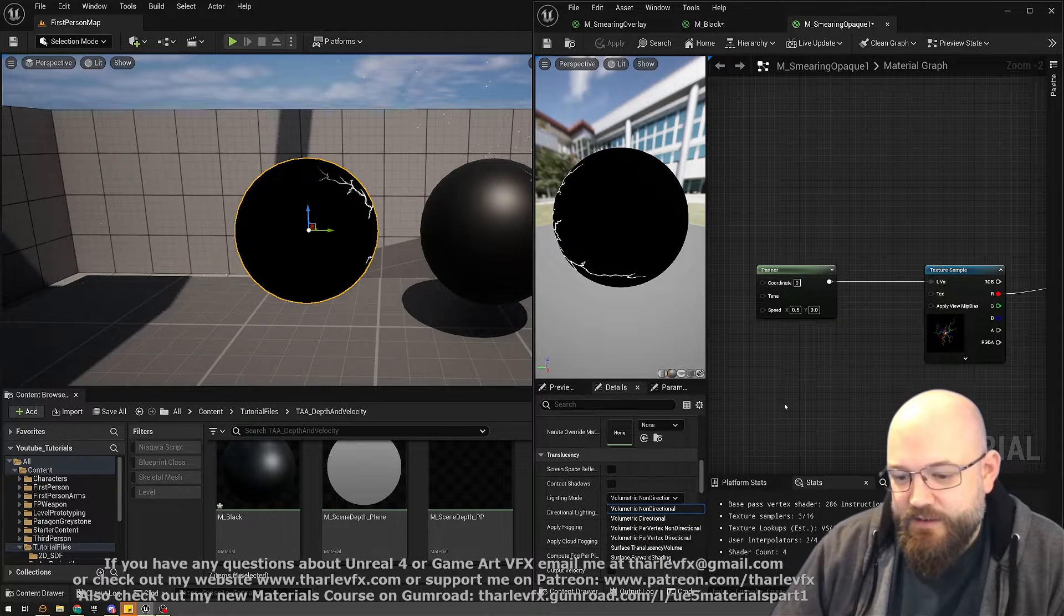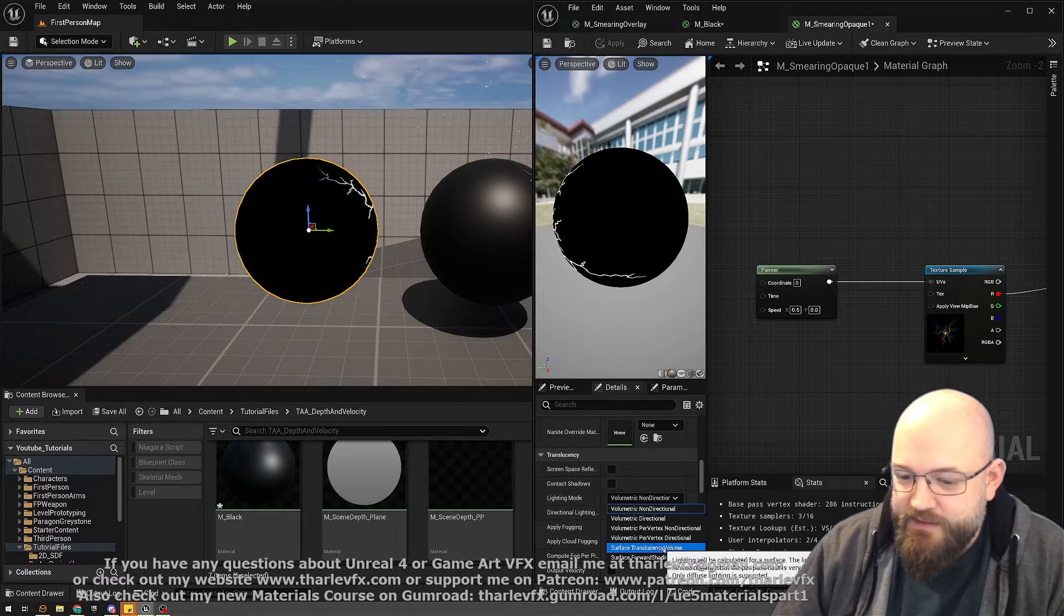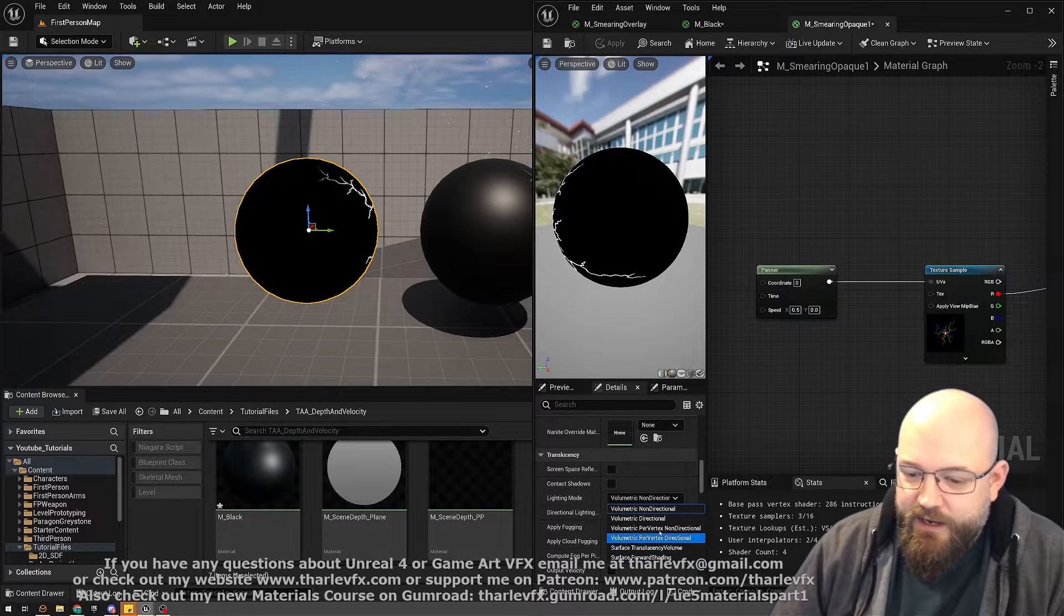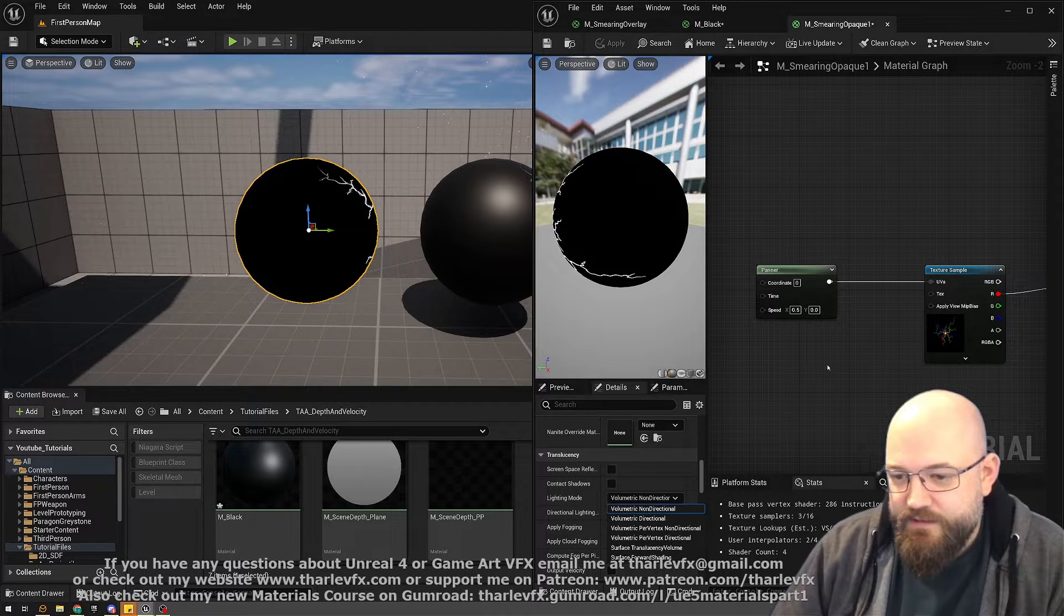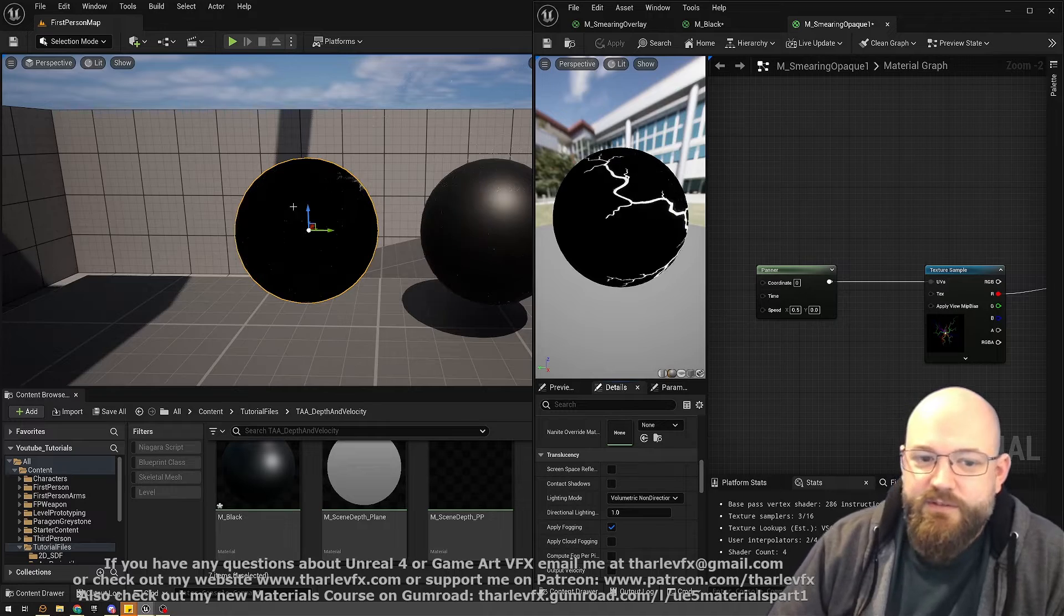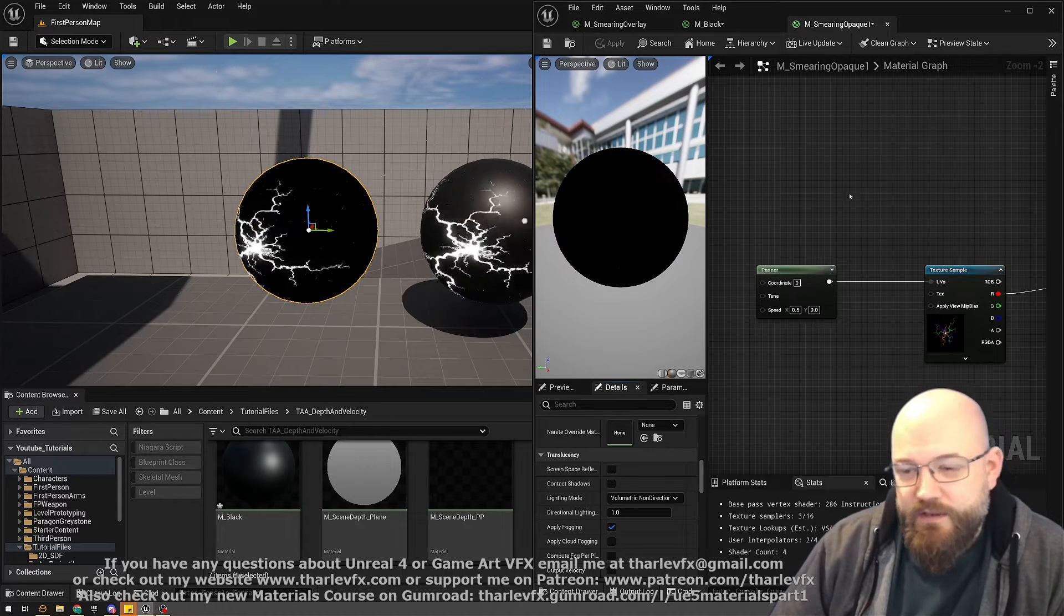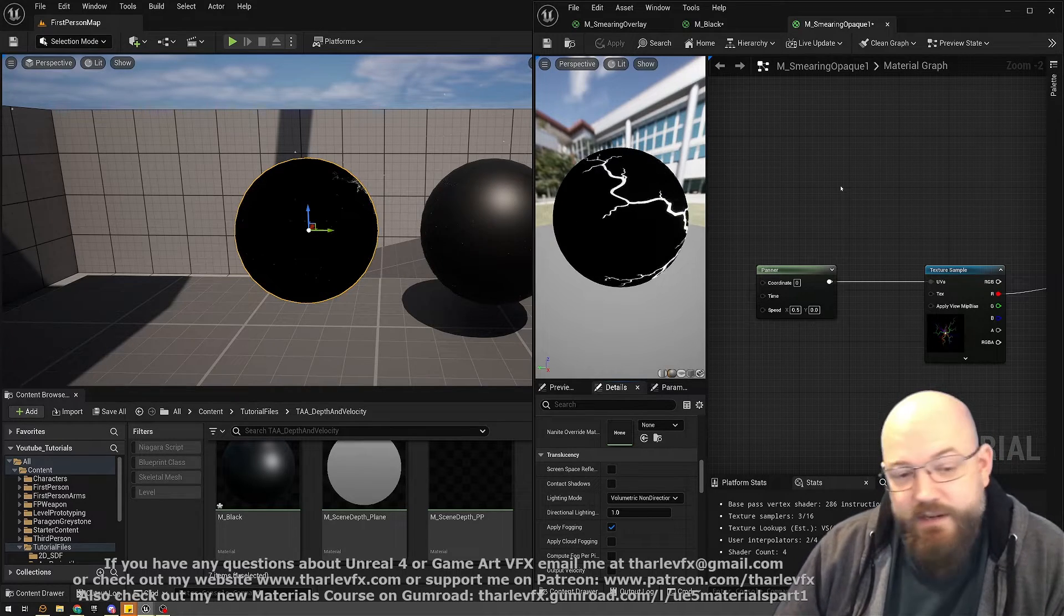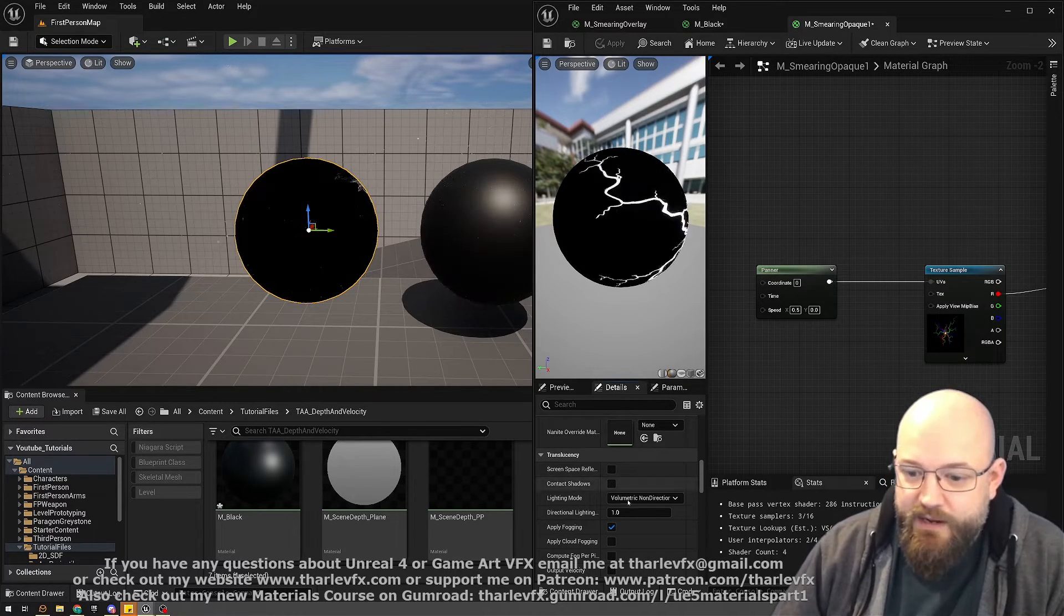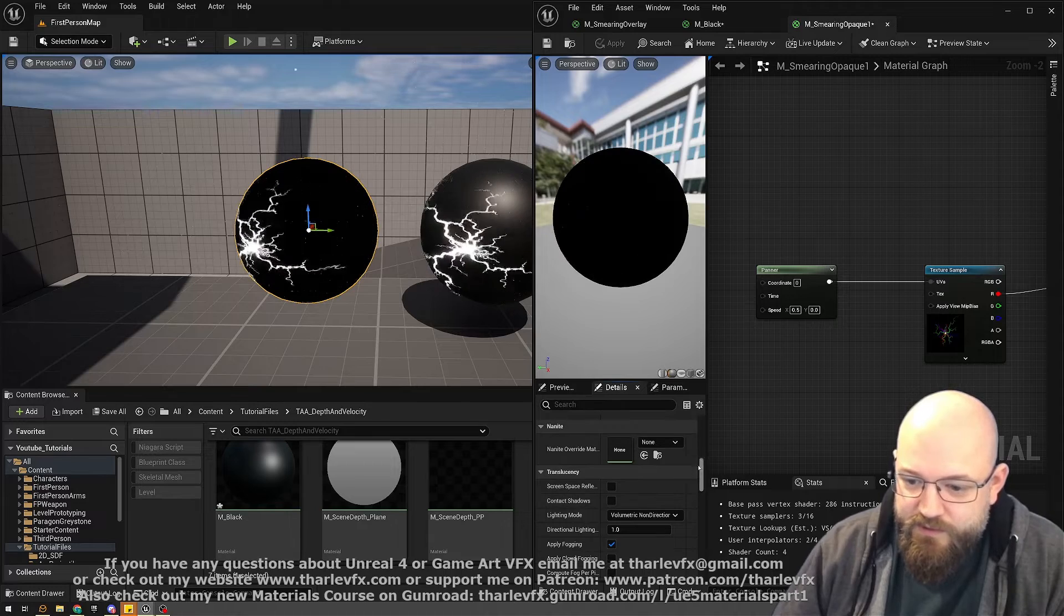A better way of doing this, rather than using a really expensive translucent shader, is we can use an overlay material. So if I just put this back to what it was before...